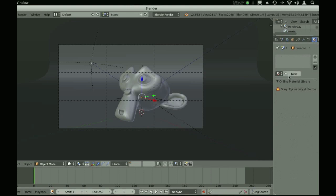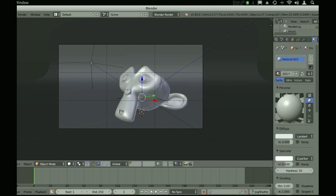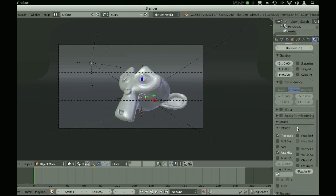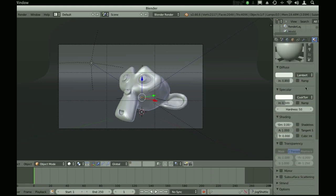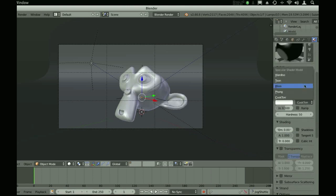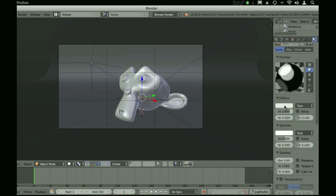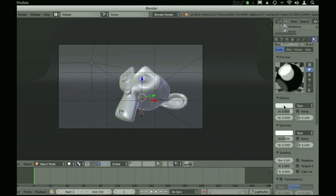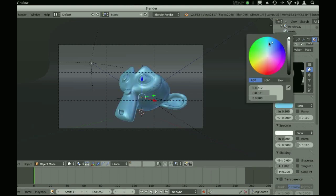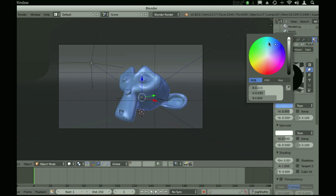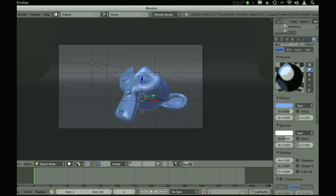To start I'm going to create a toon material for the monkey that we have here. Set both the diffuse and the specular to toon. For the diffuse color set the color you want the base material to be. We're going to do a blueish color.